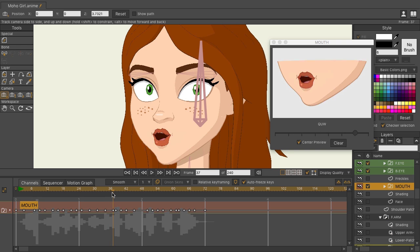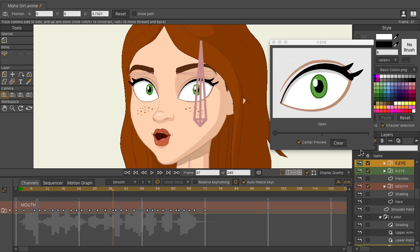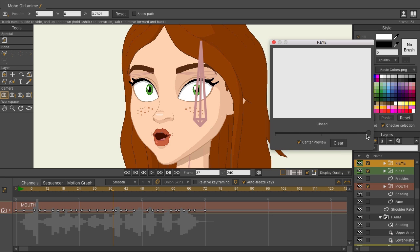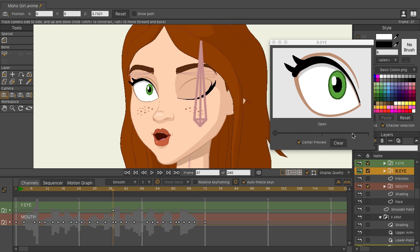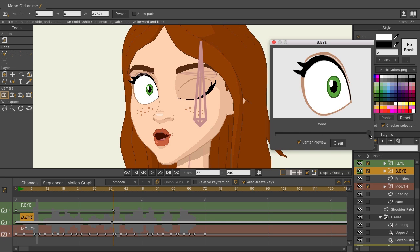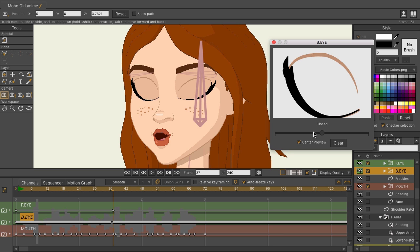Right here, let's just add a blink. I'll come over here to my front eye and click. We will locate the closed pose. Come down here to the back eye and do the same. There we go.